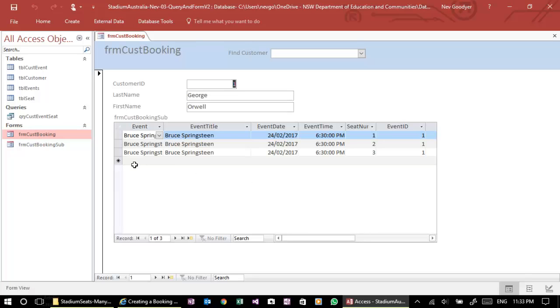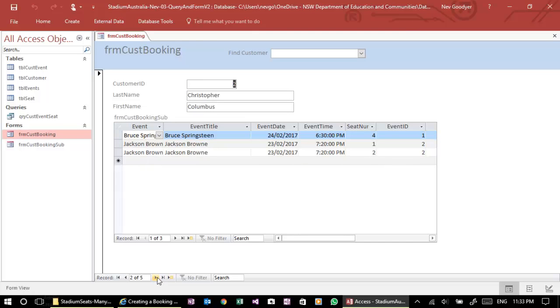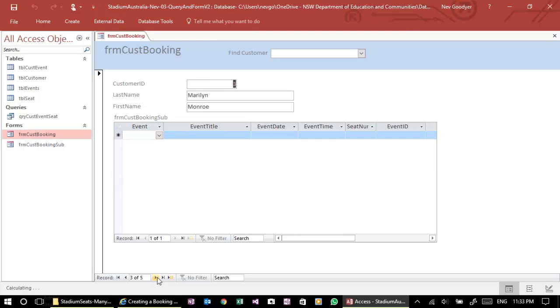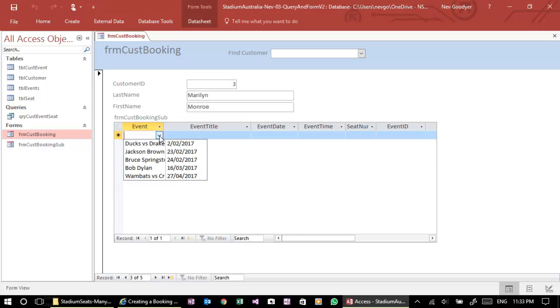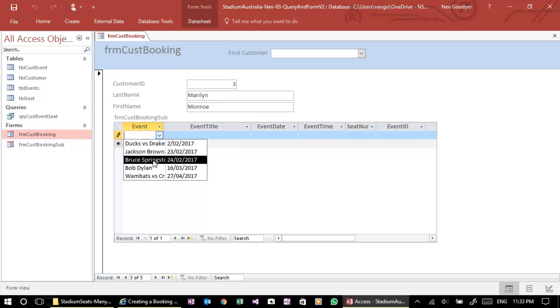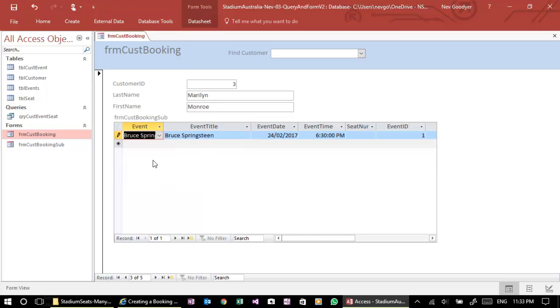Double click. Now, let's just go to Marilyn. Let's see if we can book her into Bruce Springsteen. And yeah, no problem.